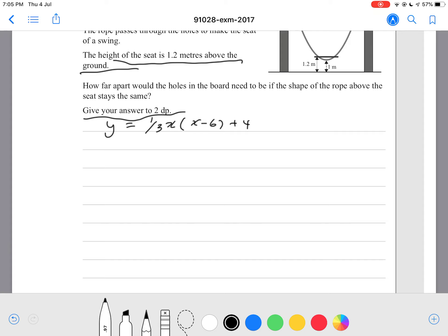All we have to do here is substitute y equals 1.2 — not 1.6, y equals 1.2 — and solve the quadratic to give us two values for x, which are the points where the height equals 1.2 meters. If we solve the quadratic, we'll get two points where the height is 1.2 meters.